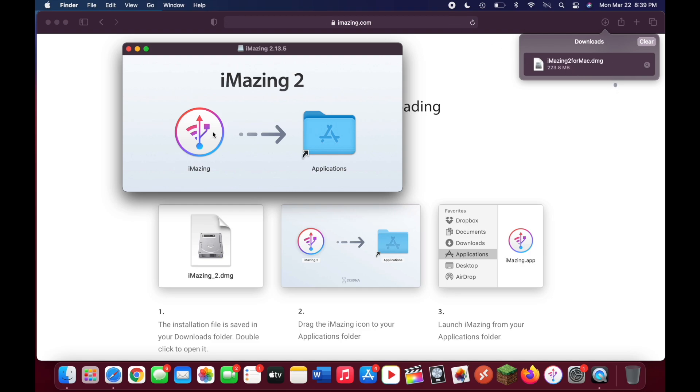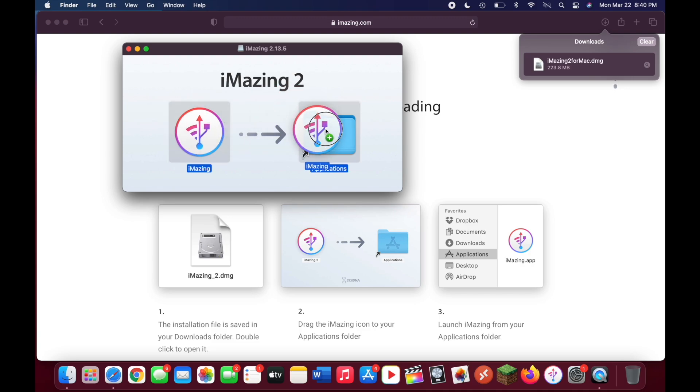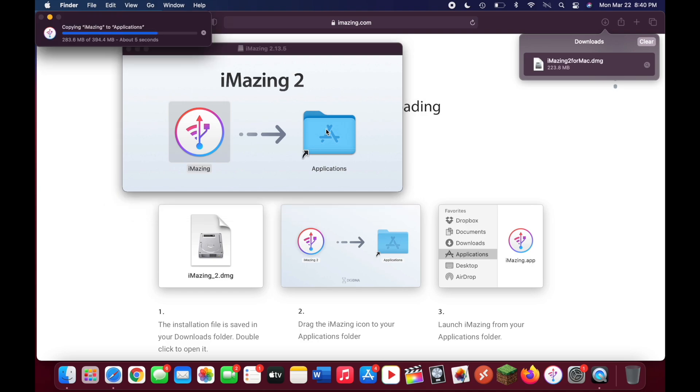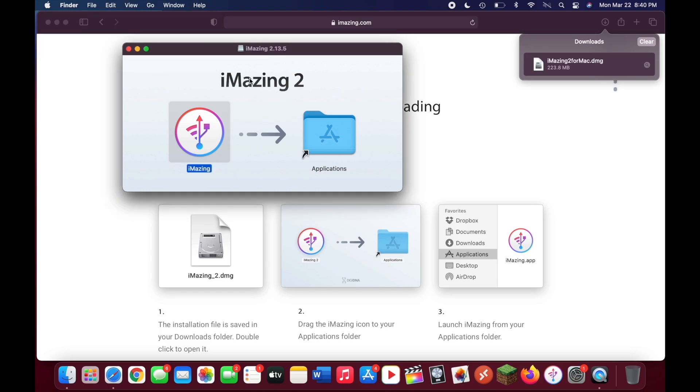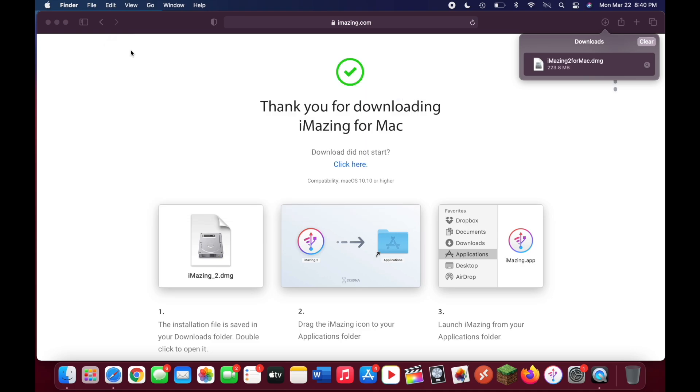Once you're on here, click and drag this over to your applications folder. It should only take a second or two. Once that is complete, close this window. You can close out of your browser now because you no longer need it.